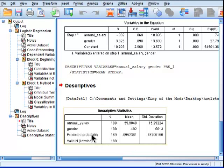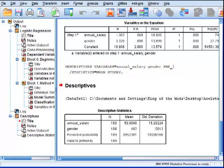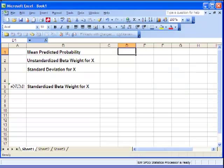All right, so the first thing I need is the mean of the predicted probabilities, which is equal to 0.095. So most people are not likely to default on their mortgage, which is what this value is basically telling us. Only about 10% of people default on their mortgage.